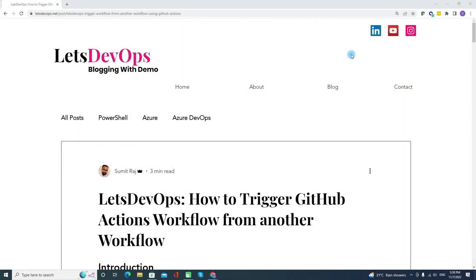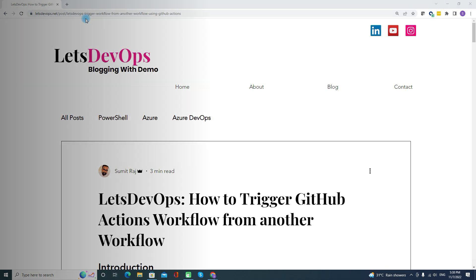Hello everyone, welcome to Let's DevOps. I'm Sumit and today we are going to discuss how to trigger a GitHub Actions workflow from another workflow. For all the demos and descriptions, I will be following an article whose link is available in the video description.